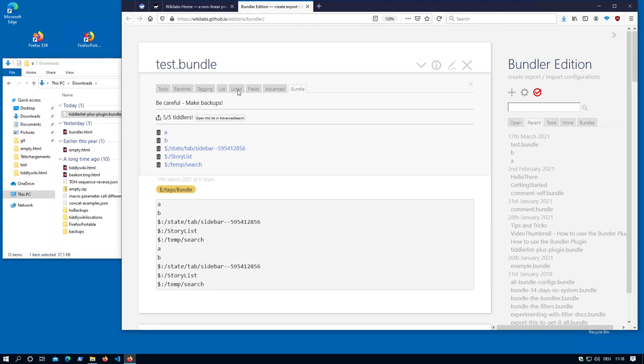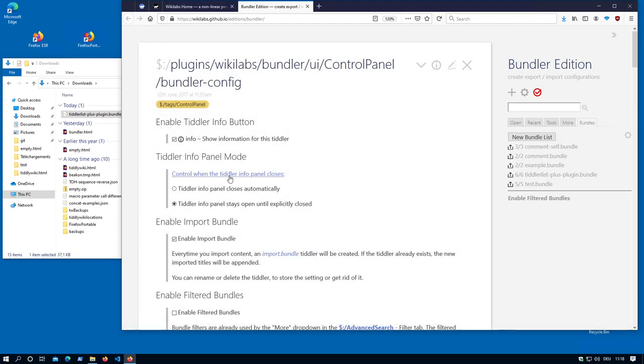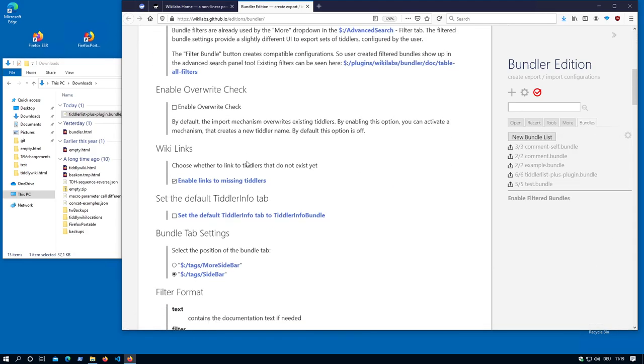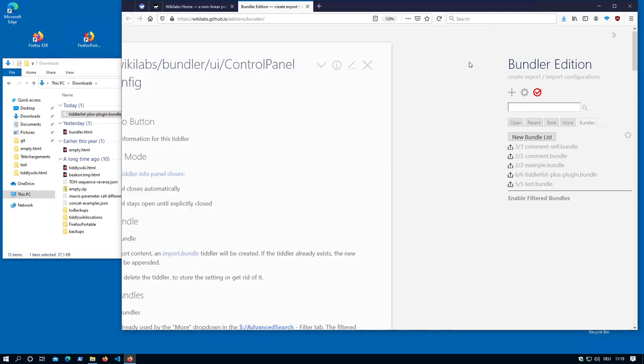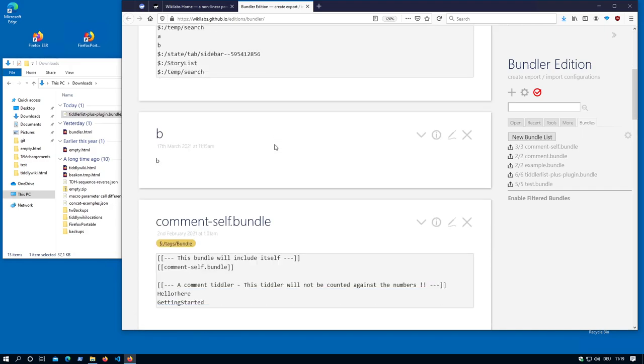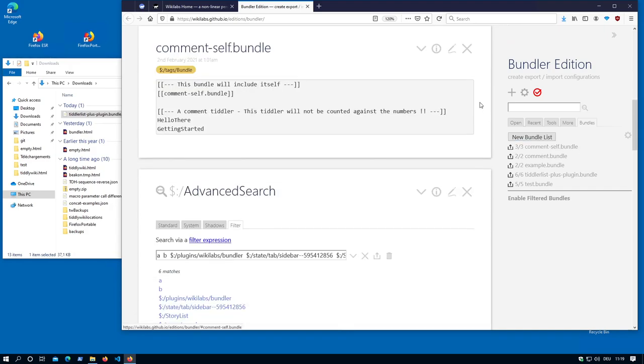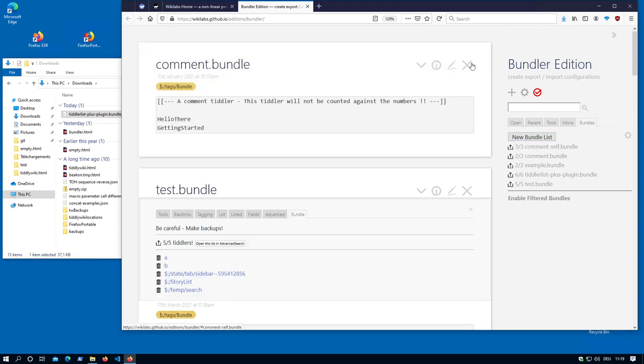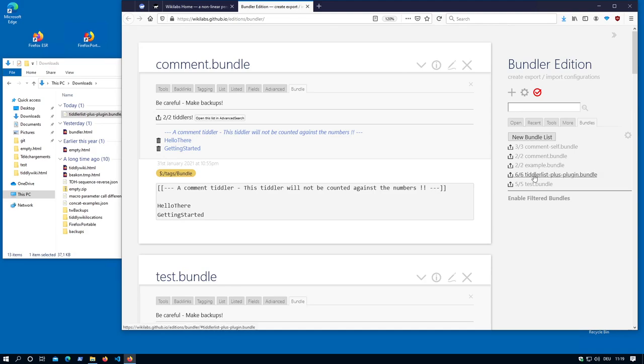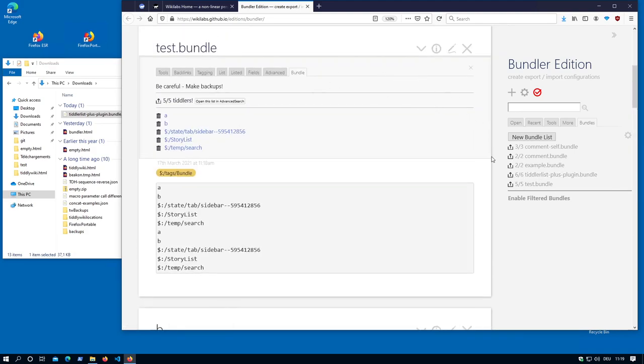You can see I always have to switch the bundles. There is a new configuration possibility which says set default TiddlerInfo tab to TiddlerInfo bundle. If there is a configuration it automatically changed to bundle. If I open this one, it's bundle. If I open this one, it's bundle. If there is no configuration existing then it automatically starts with bundle.